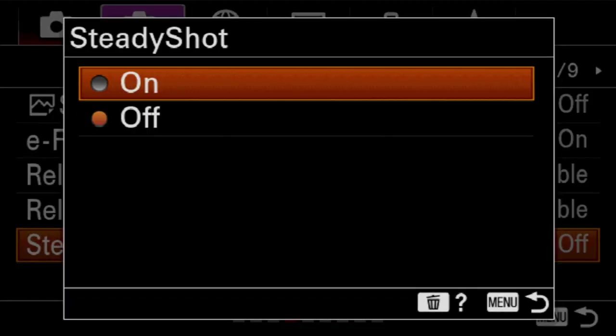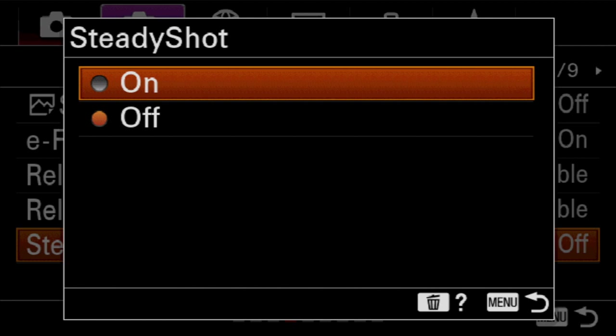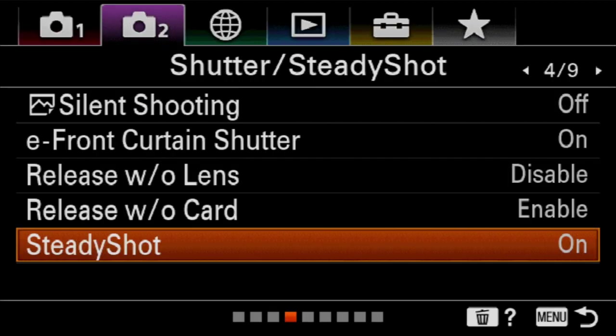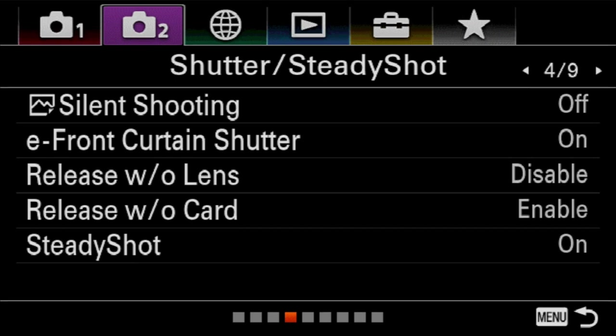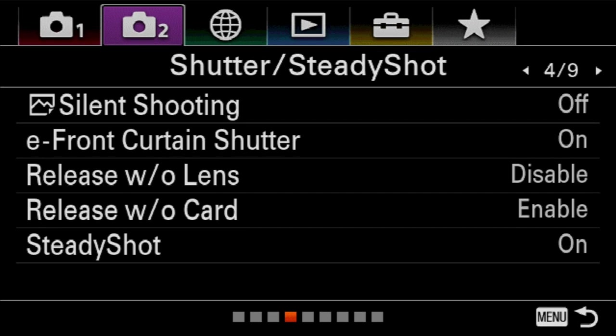And our last option is just the stabilization on or off - on whenever you're hand holding and a shutter speed lower than a 1/2500th of a second, off if you're on a tripod or if your shutter speed is a 1/2500th of a second or faster. Because those two circumstances can negatively affect whether or not steady shot is going to actually work against you and blur your images.